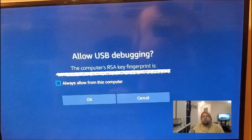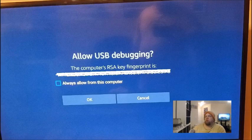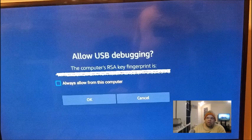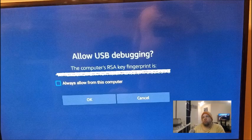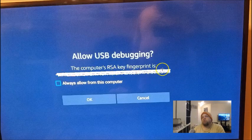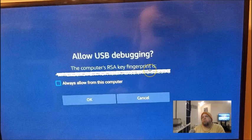If you're using your Amazon Fire, Amazon Cube, or whatever Amazon device you're using and you're starting to get this pop-up saying 'Allow USB debugging - the computer's RSA key fingerprint is' followed by a long line of letters and numbers, basically what this is is either a laptop, desktop, computer, or an Android phone nearby